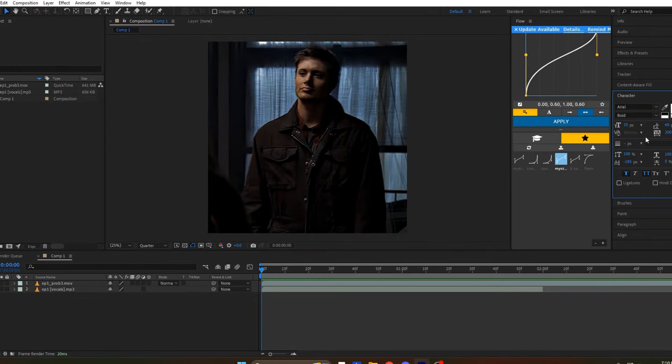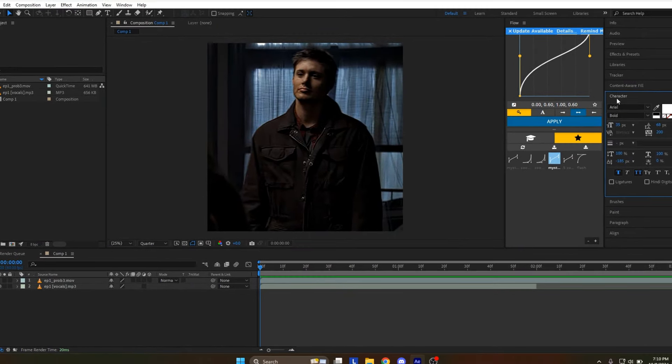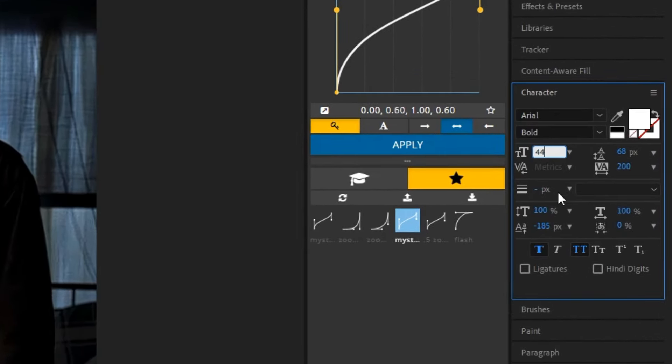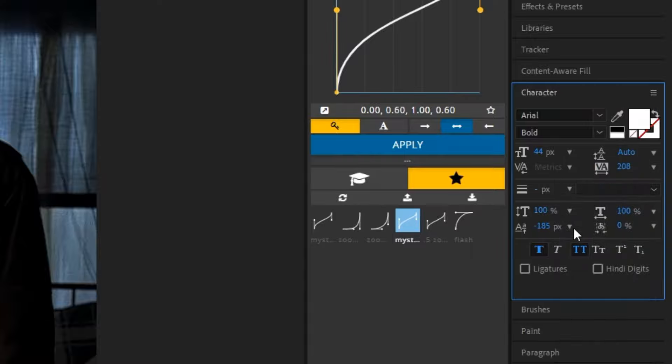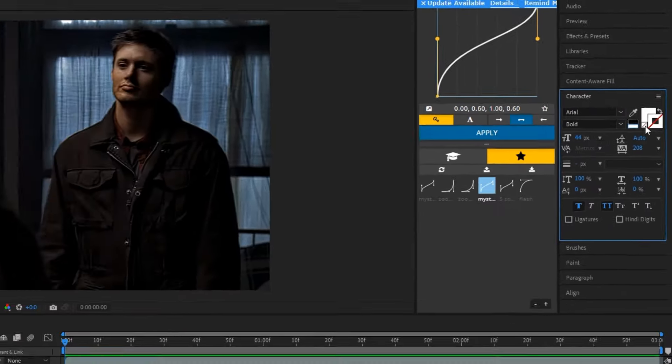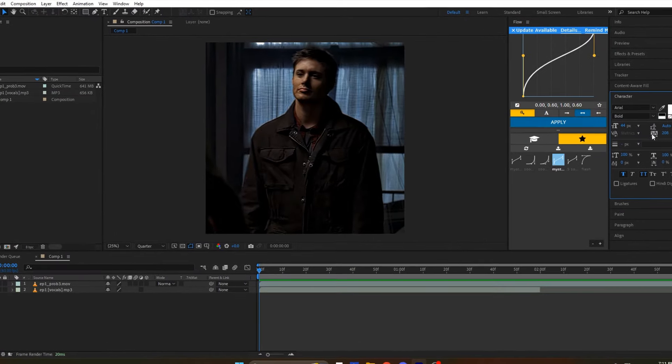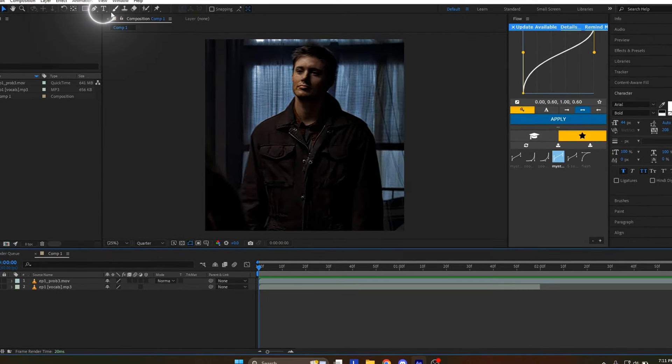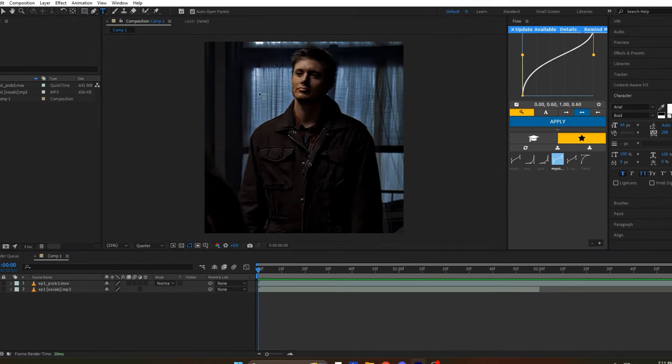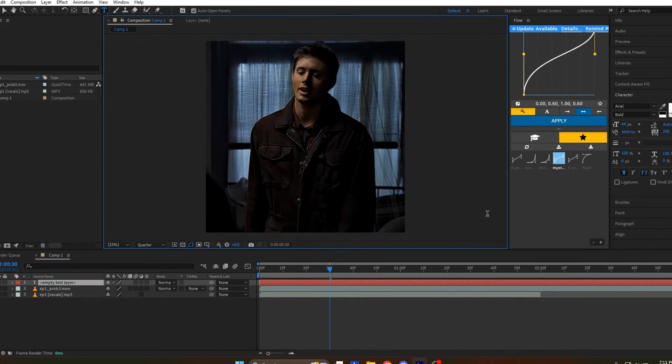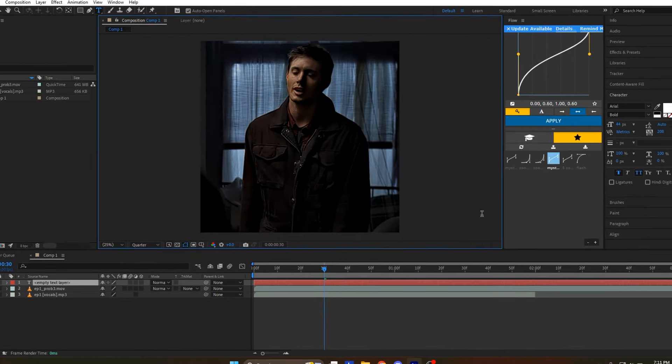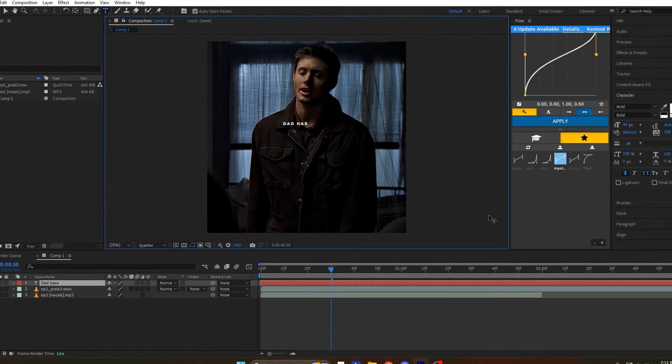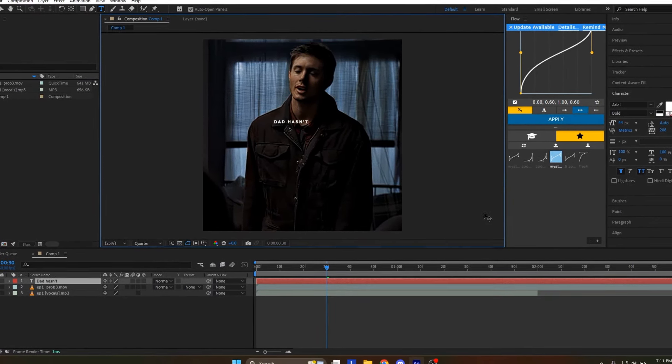Open the characters tab on the right side, adjust the settings like I do, and follow carefully. Click on the T icon on the top bar, click on the preview to create a text layer, then you can type what the character is saying.